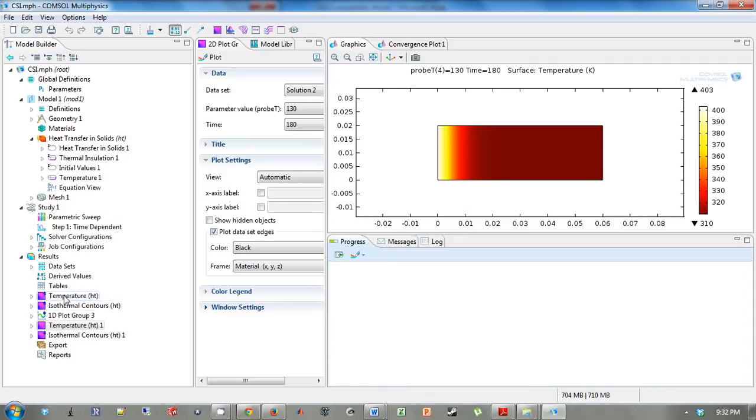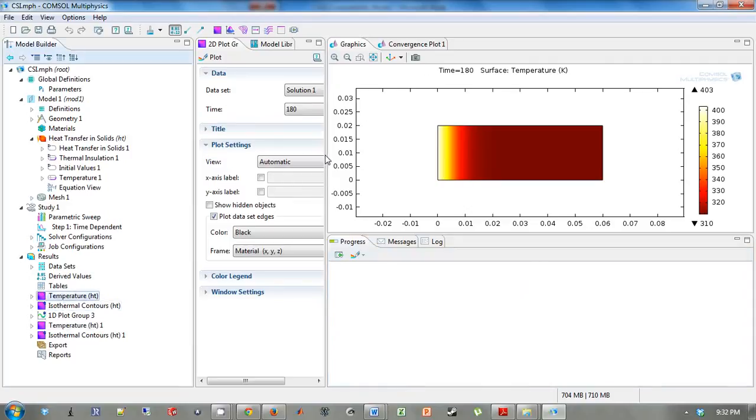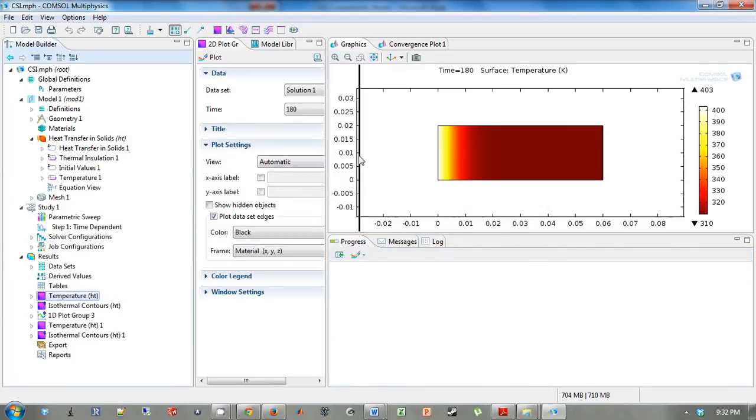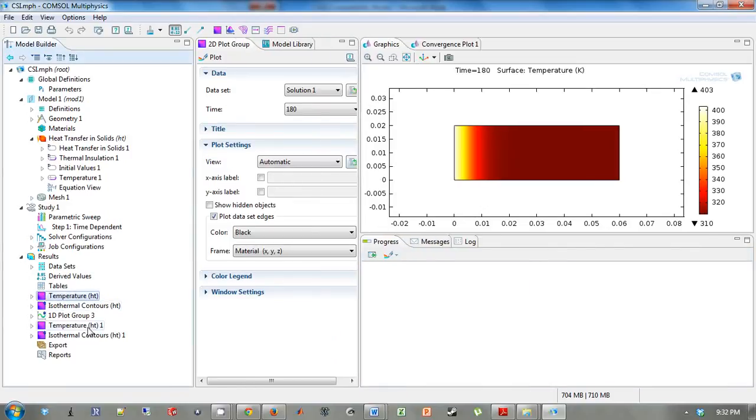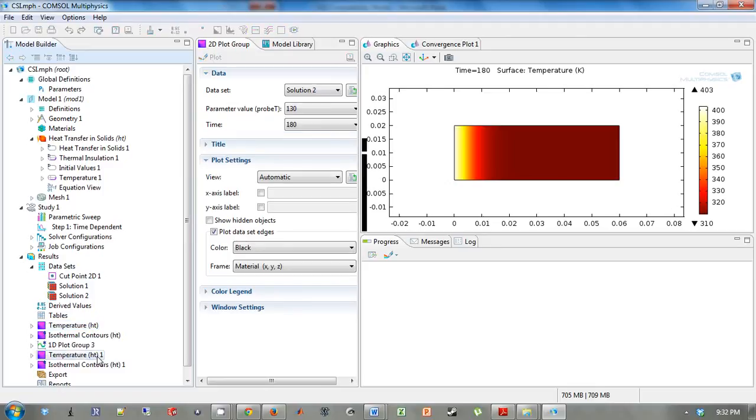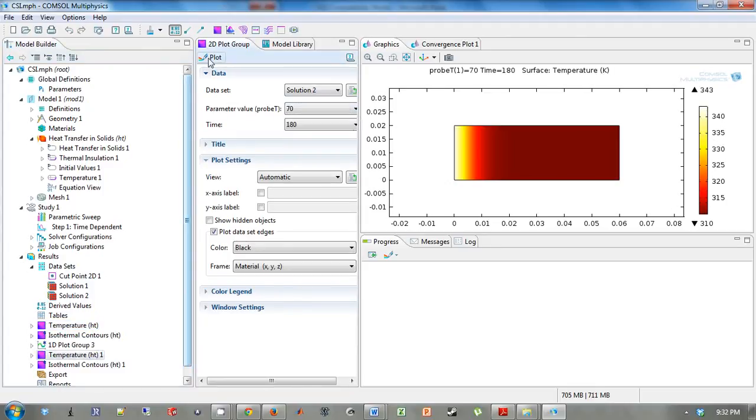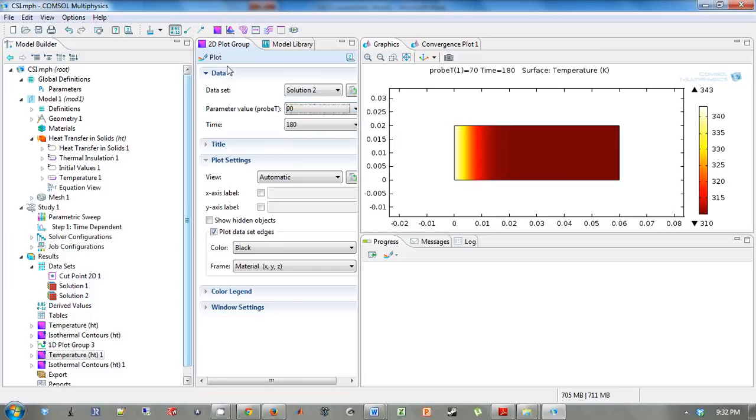And so we can look at the surface plots for these different probe temperatures, but we want to look at solution 2 and not solution 1. So COMSOL created, under this data set, a new solution 2 for parametric. COMSOL is also nice enough to create this temperature 1, which is the parametric. So you can look at different surface plots for different probe temperatures by choosing these parameter values.